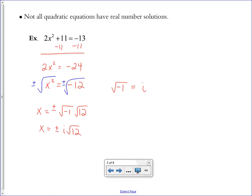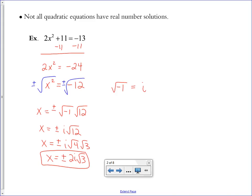So here we can say x equals plus or minus i root 12. I can simplify root 12 further since it's now a positive square root. Let's simplify by breaking it into square root of 4 times square root of 3. The square root of 4 is 2 — that's my real number — then i, then square root of 3 at the end. This is how we simplify a non-real answer to a quadratic equation.